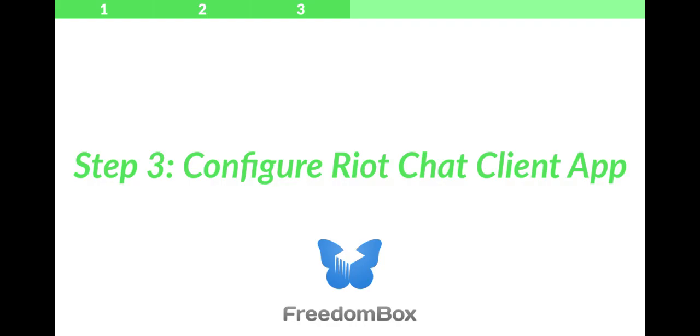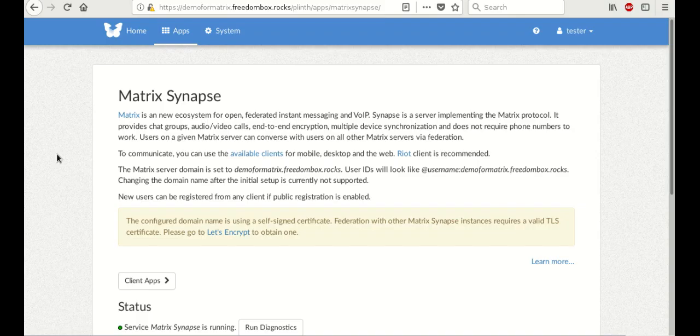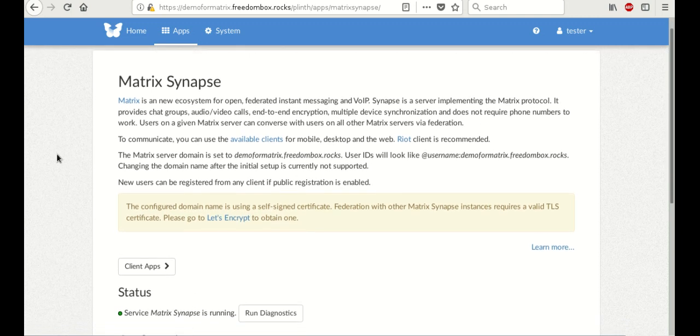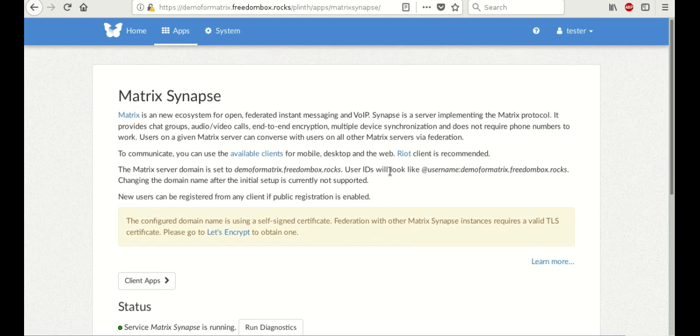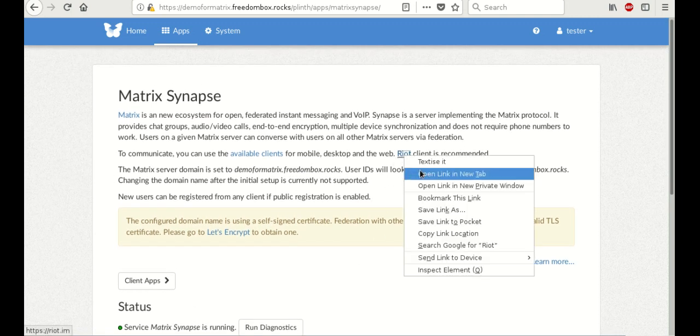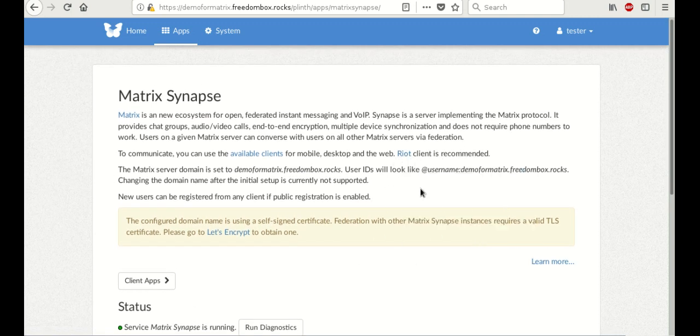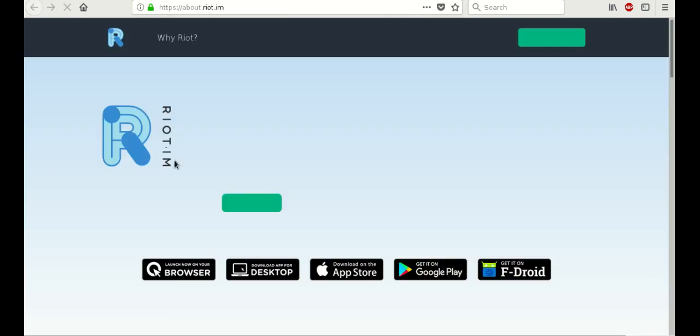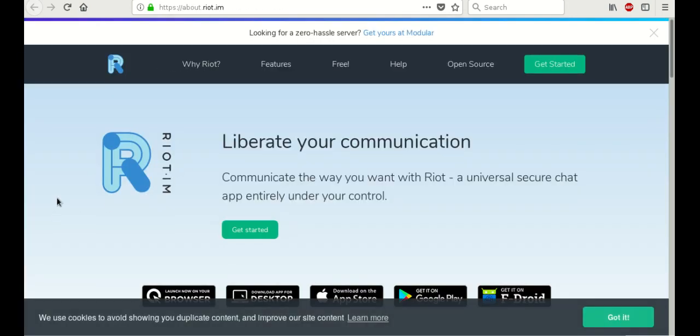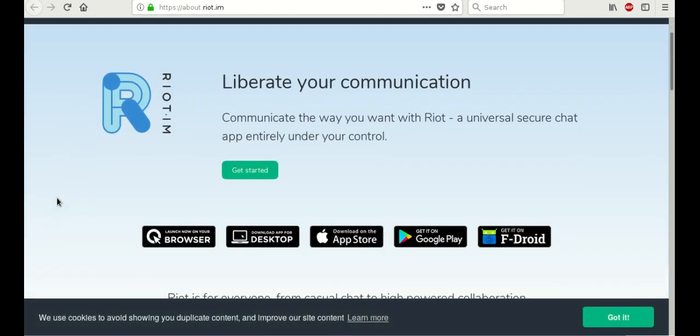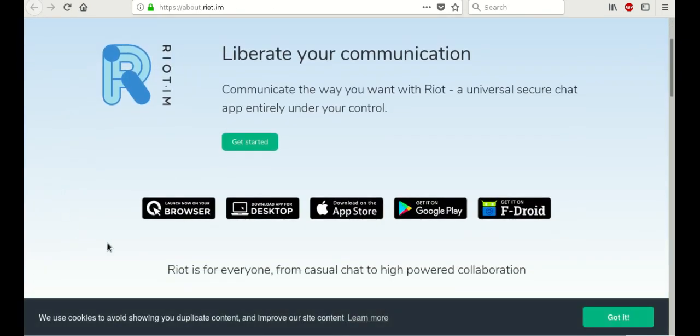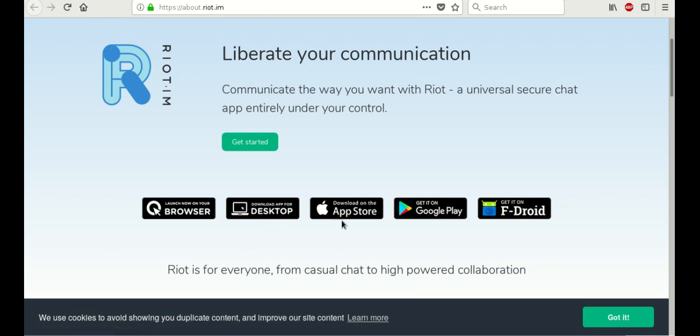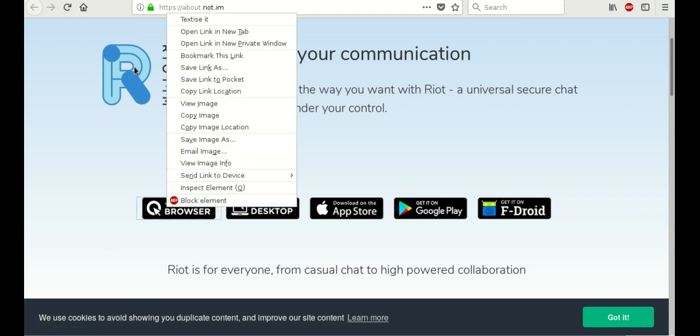Step three: configure Riot Chat Client app. So now that we've done this, we're going to click on the link on Matrix to Riot. Now, Riot is the client application. And the client application is available on your browser as a desktop app, in the App Store, Google Play Store and on FDroid. For this, we're going to look at the browser web app. So let's open that in another tab.